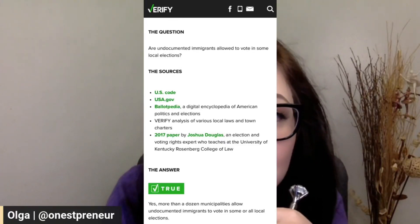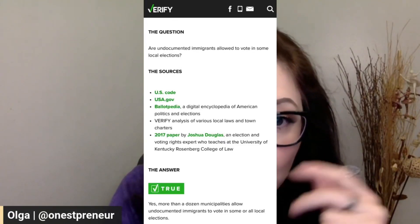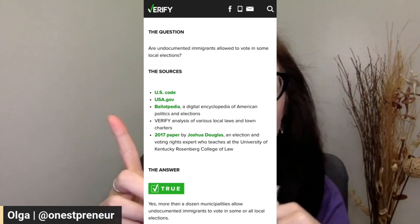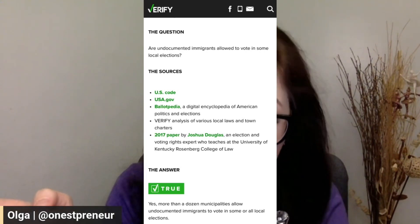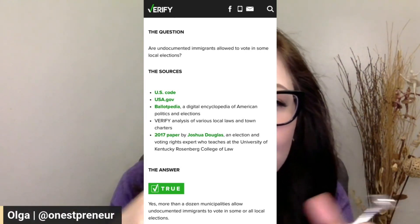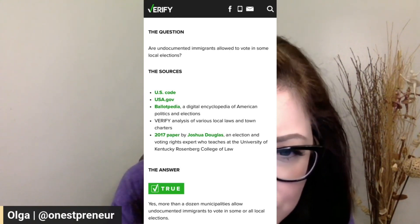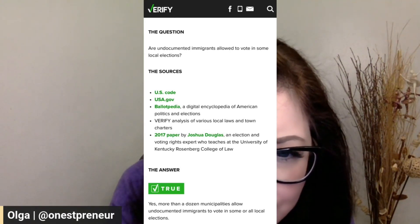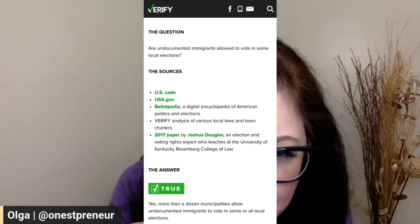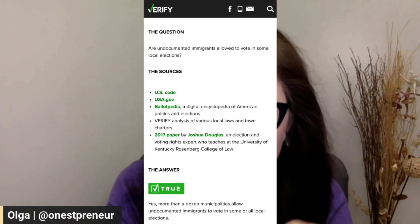Are undocumented immigrants allowed to vote in some local elections? Again, local — Don was talking about federal. We're talking about local. It is true, yes — more than a dozen allow undocumented immigrants to vote in some or all local elections.